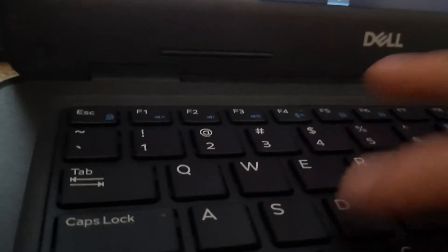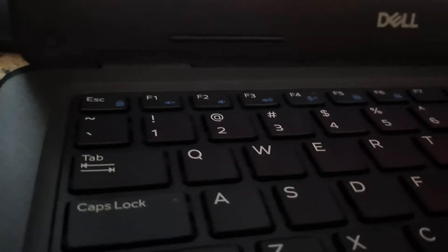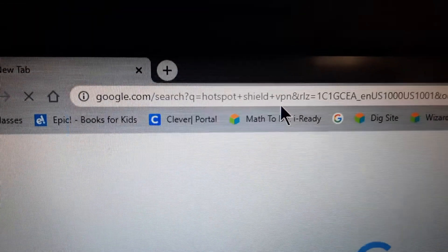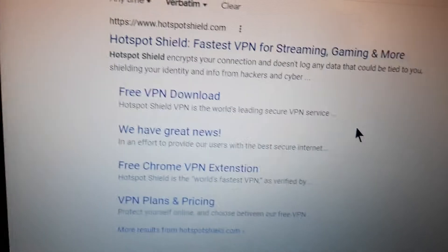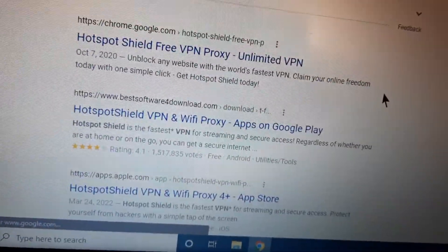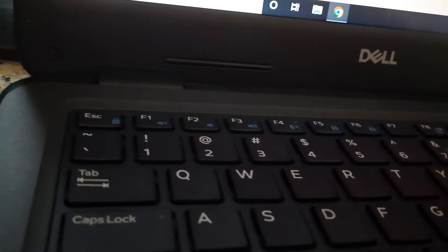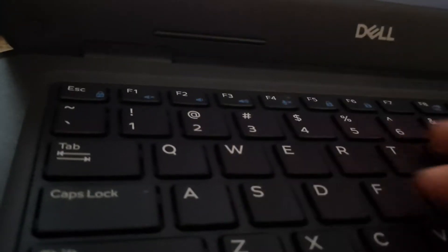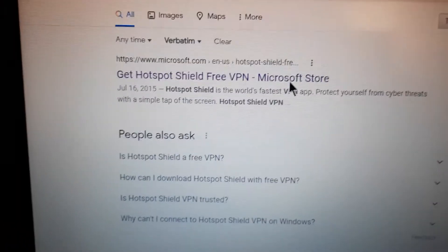So you need to go to your Google Chrome browser and search up 'Hotspot Shield VPN.' Actually, search up 'Hotspot Shield VPN Microsoft Store' to find it through the Microsoft Store.